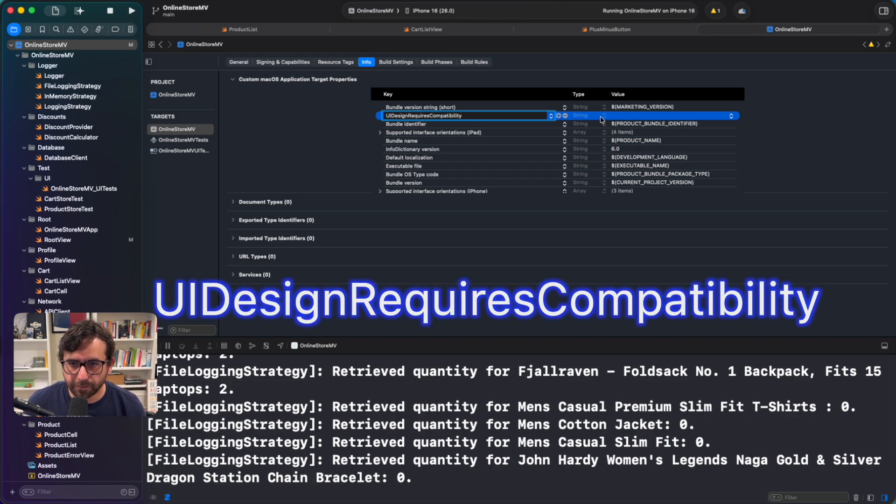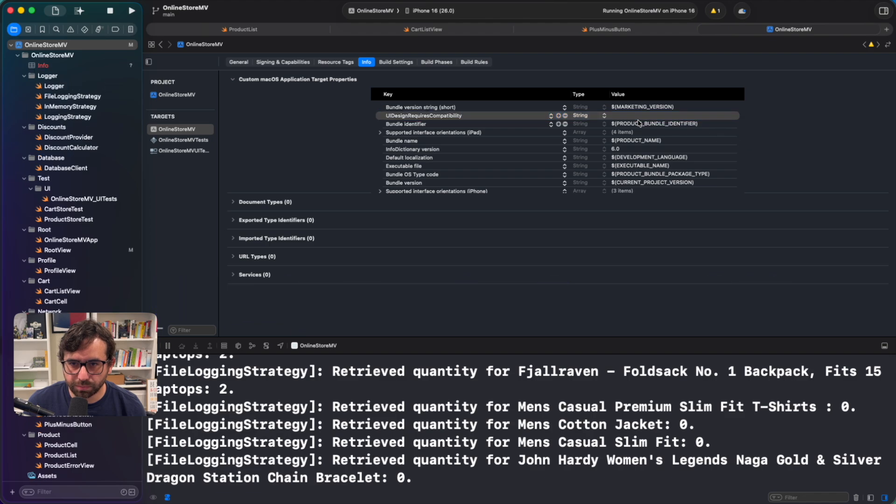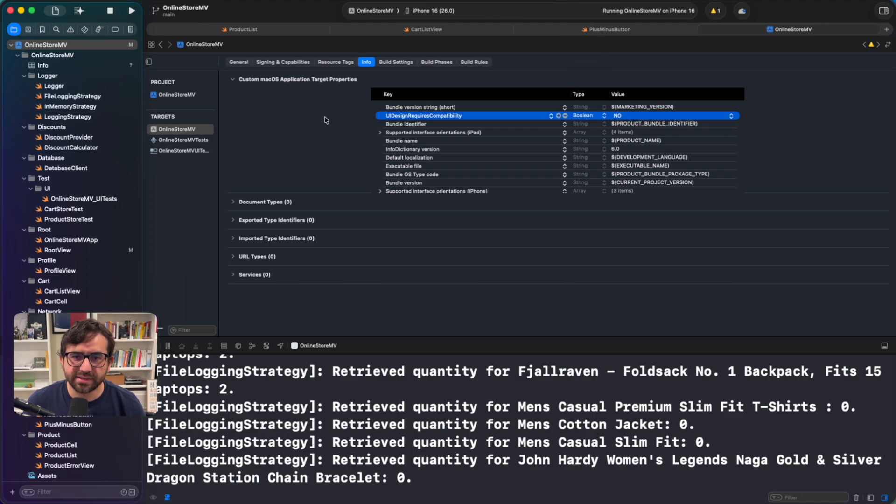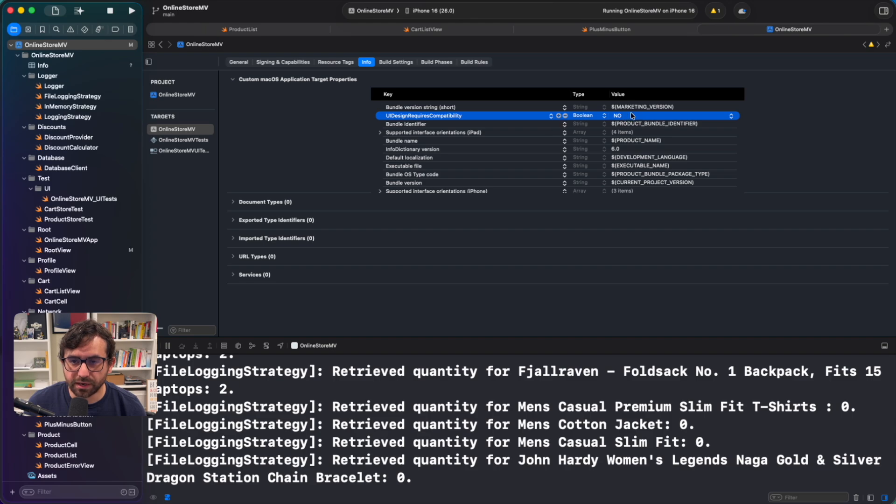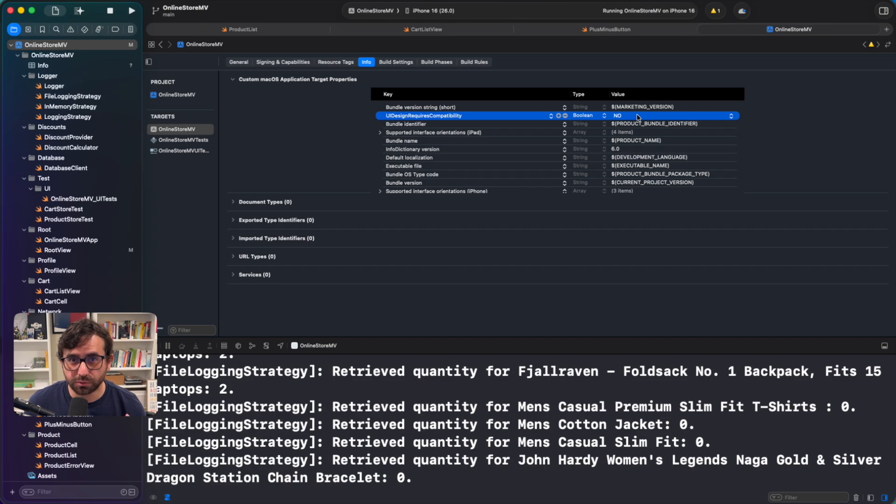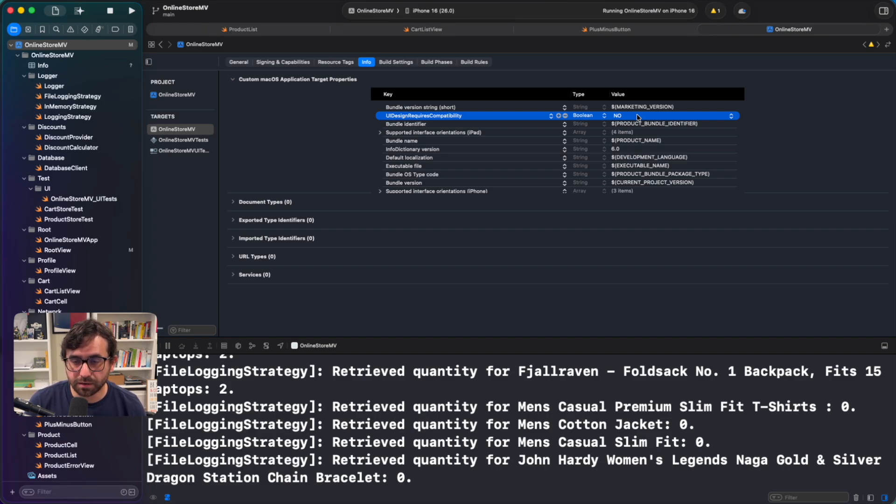This property will be UI design requires compatibility. And this will be a boolean. With this UI design requires compatibility you will tell the system if it should use liquid glass or not. Right now if we set it to no it will use liquid glass. But if you want to require the compatibility with the old design the only thing you need to do is just change it to yes.